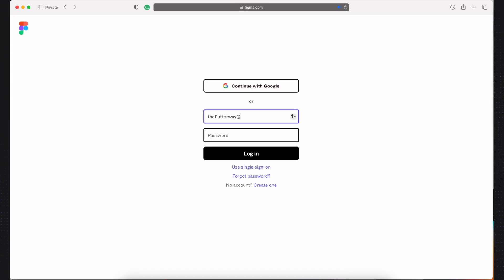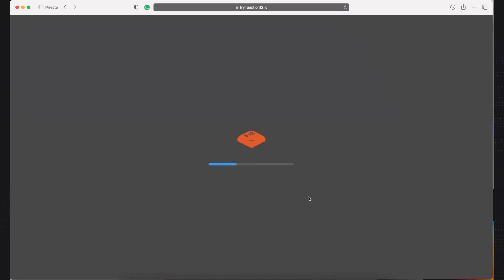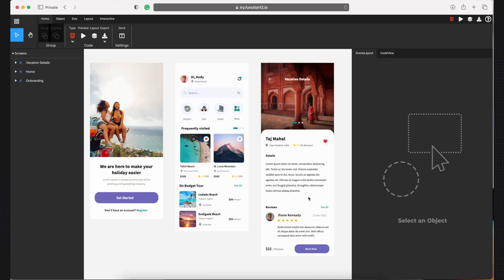The application requires your Figma account details, and once you log in, it asks for your permission. The design takes a while to import, then the playground appears.